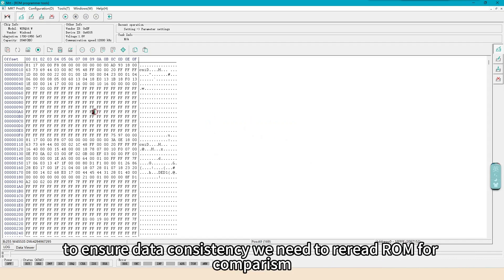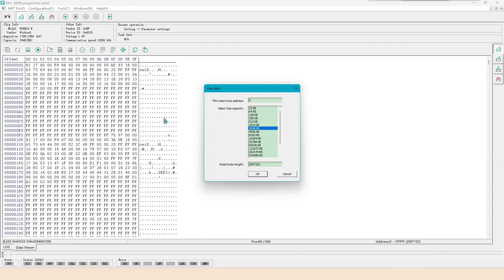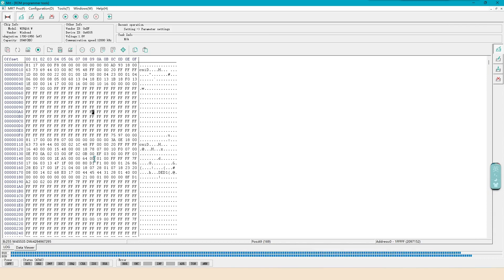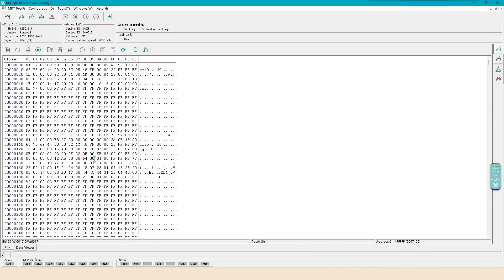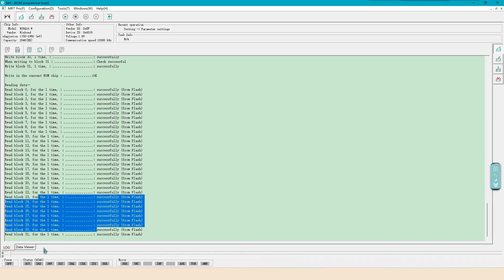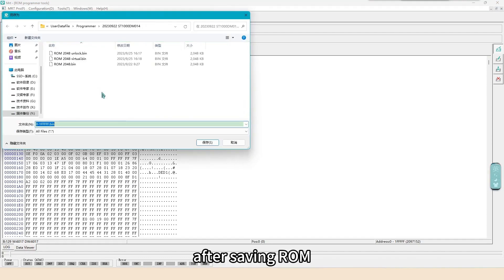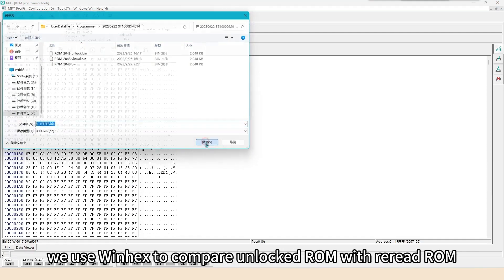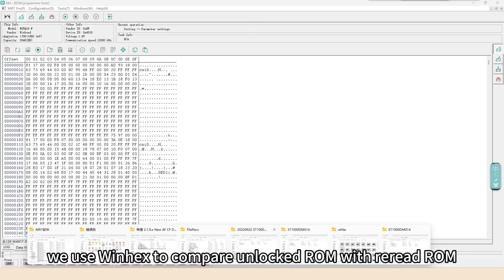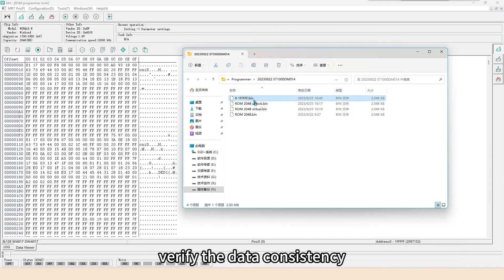To ensure data consistency, we need to re-read ROM for comparison. After saving ROM, we use WinHex to compare unlocked ROM with re-read ROM. Verify the data consistency.